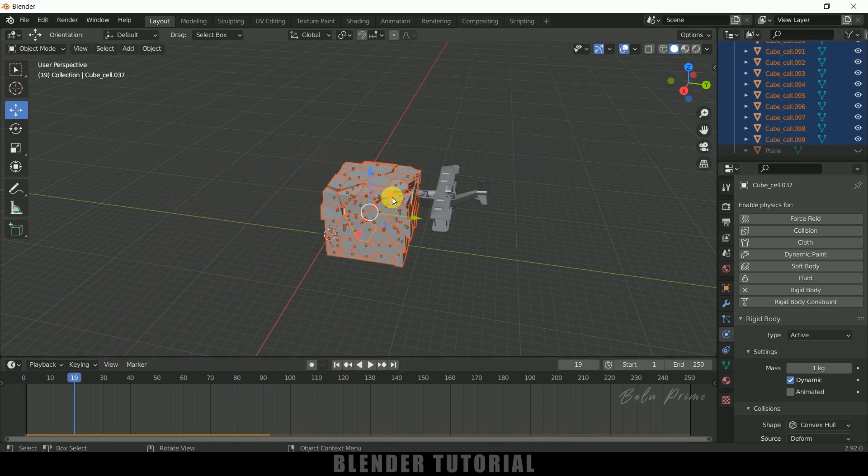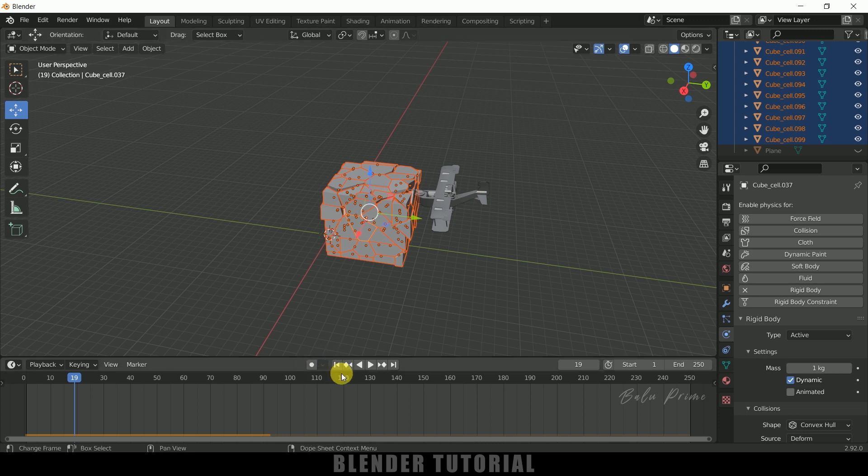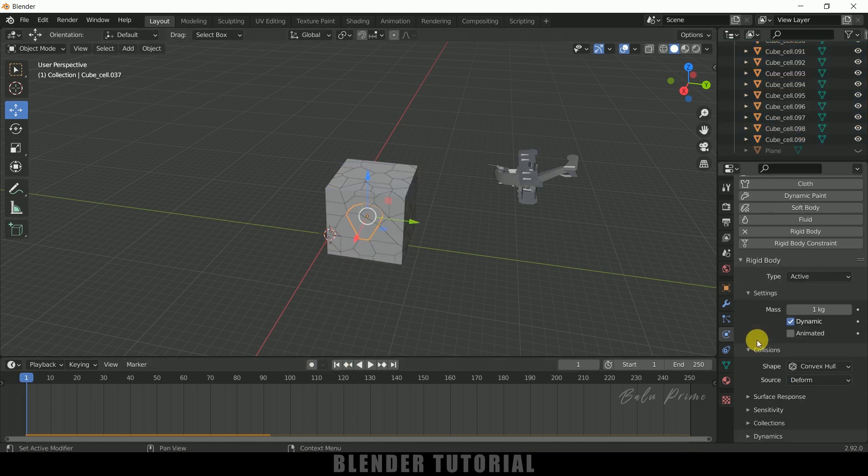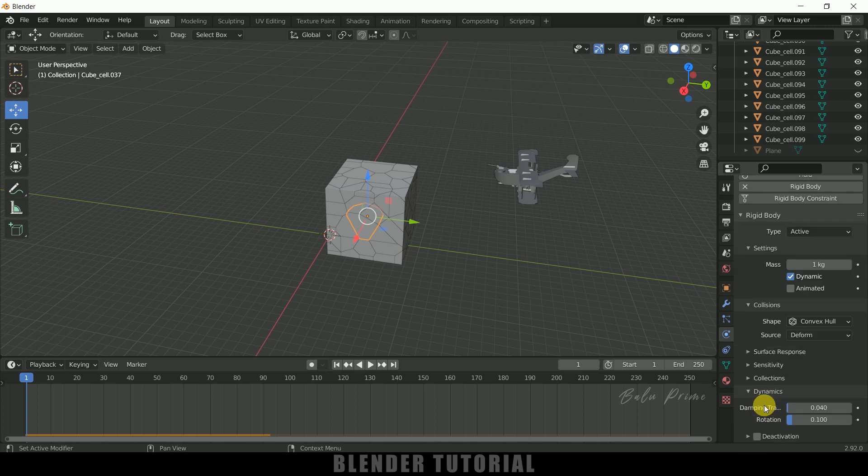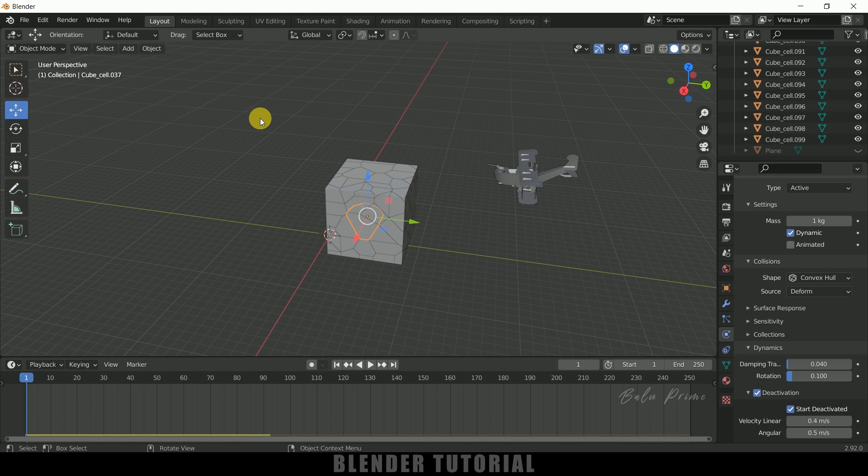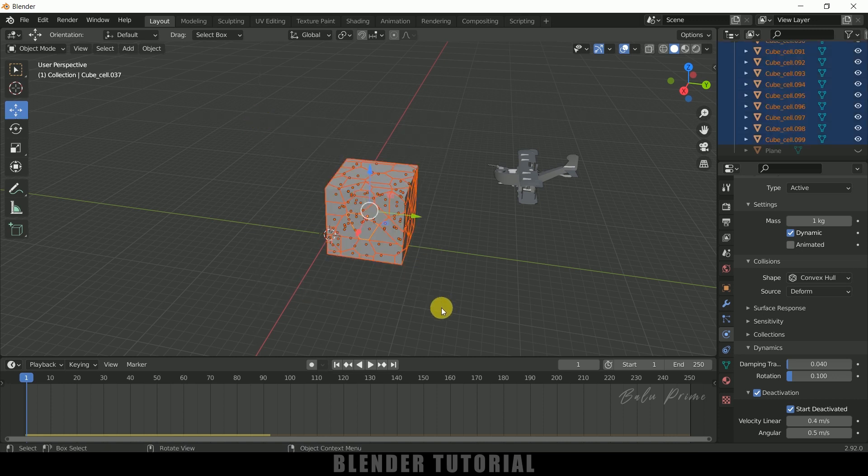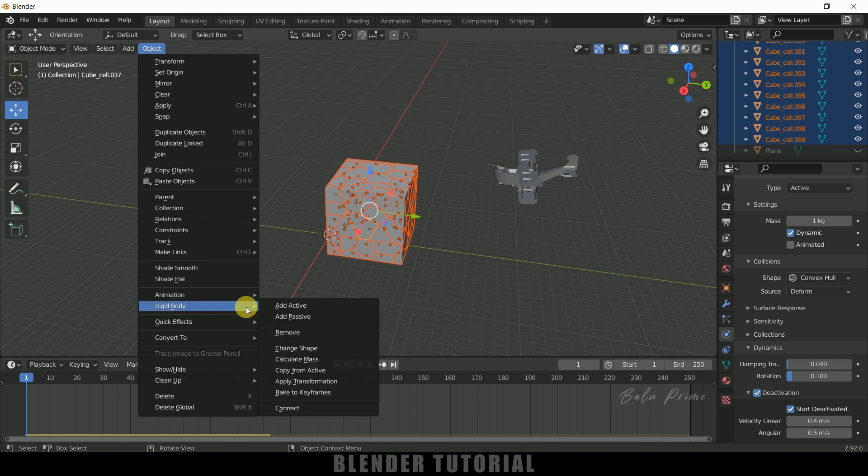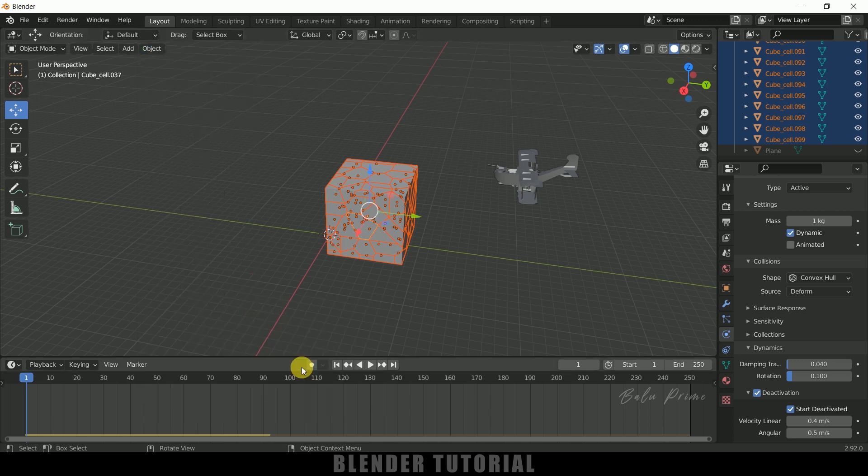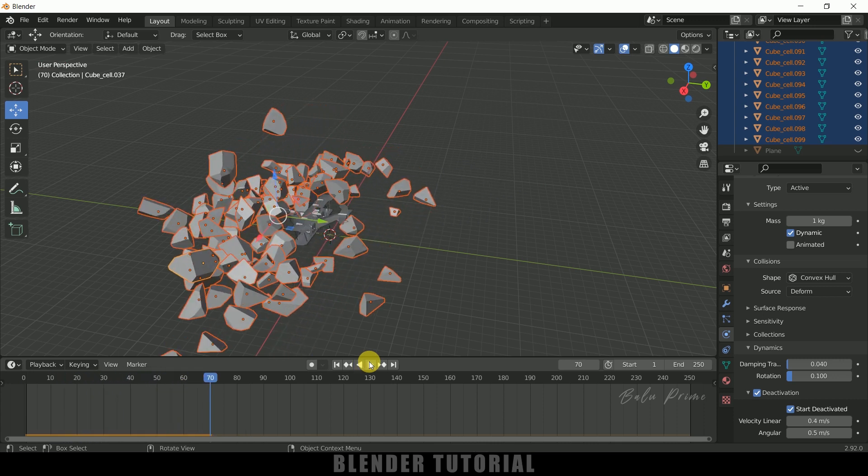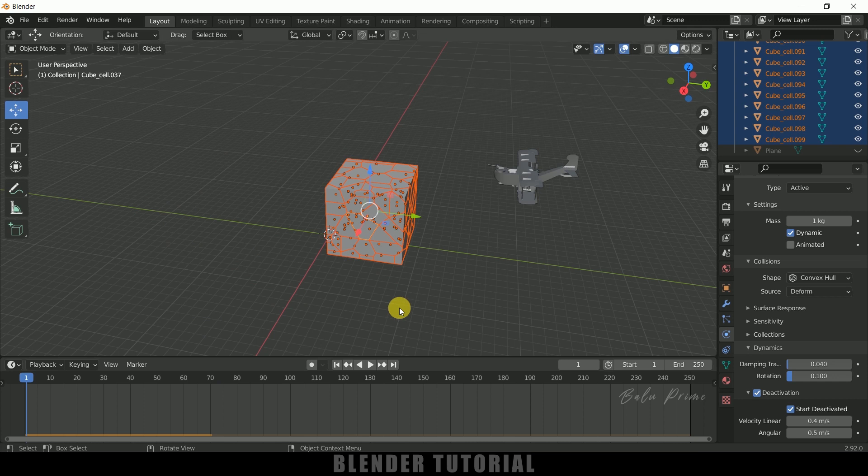But the pieces are falling down before the plane collides with them. We need to fix that. Select any piece from the cube, scroll down, come to Dynamics and find Deactivation. Enable this deactivation, expand it and enable Start Deactivated also. Now press B once again, select all the pieces, come to Object, Rigidbody and Copy from Active. Now those pieces will not fall down - they will fall only when the plane collides with them.